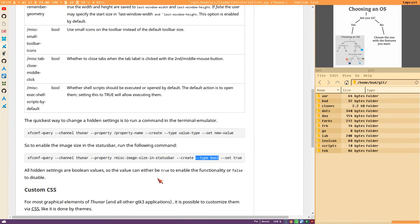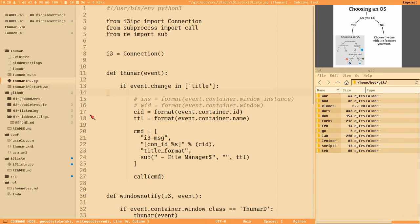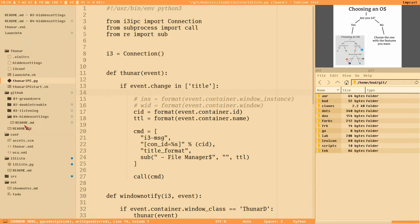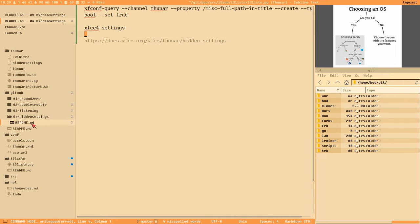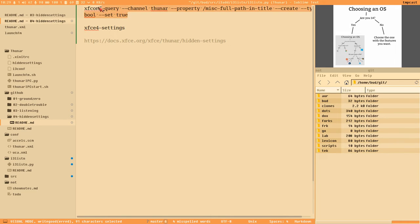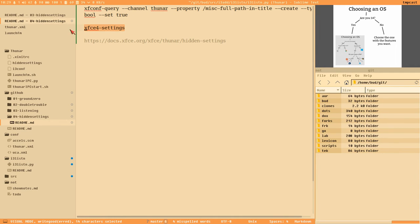I have prepared this a bit here. I have this directory 'github' that is the same as you can find on the GitHub show notes repo for these Thunar videos. I've prepared the command here to enable this 'full path in title' thing. But first let's look at the settings editor, because maybe that's easier than using this command line.